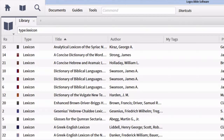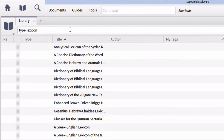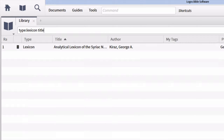Now, if we're interested in only seeing our Hebrew lexicons, most people are tempted to type lang colon Hebrew — but if you do this, you're going to find zero results. The reason is your Hebrew lexicons are actually in English, not Hebrew. If they were in Hebrew, they would be defining Hebrew words in Hebrew, which wouldn't be helpful to the student. So instead, what we want to do is type type colon lexicon, then a space followed by title colon and then begin a parenthesis.